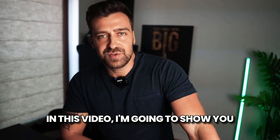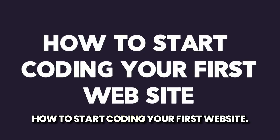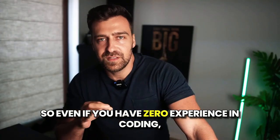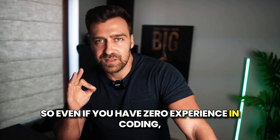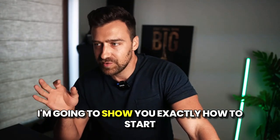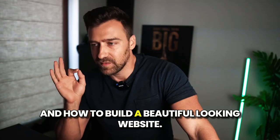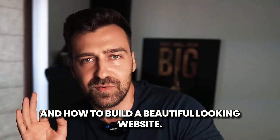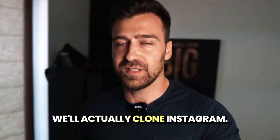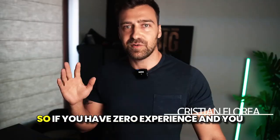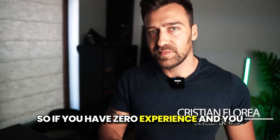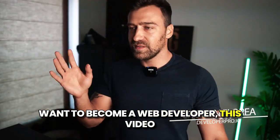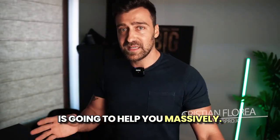What's up homies, in this video I'm going to show you how to start coding your first website. So even if you have zero experience in coding, I'm going to show you exactly how to start and how to build a beautiful looking website. We'll actually clone Instagram. So if you have zero experience and you want to become a web developer, this video is going to help you massively.